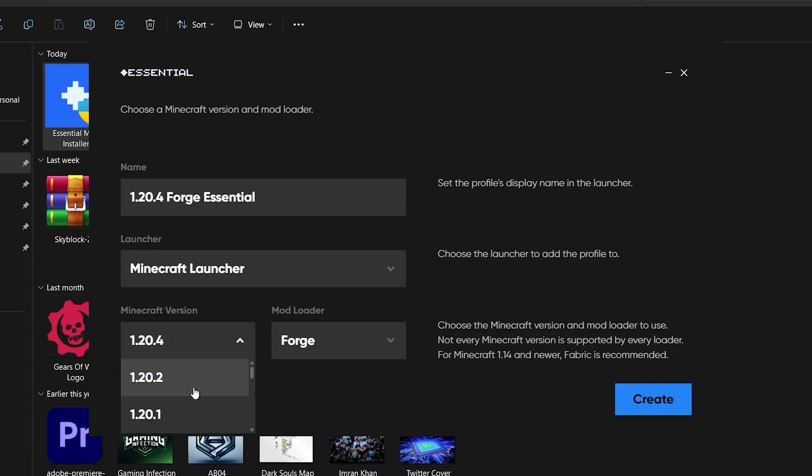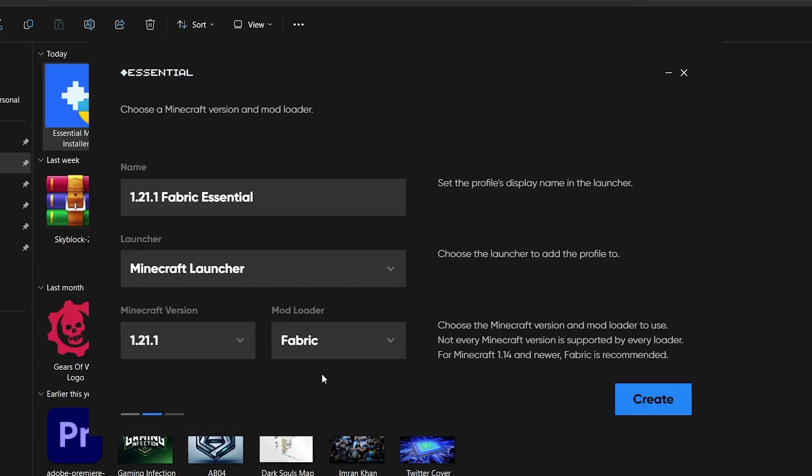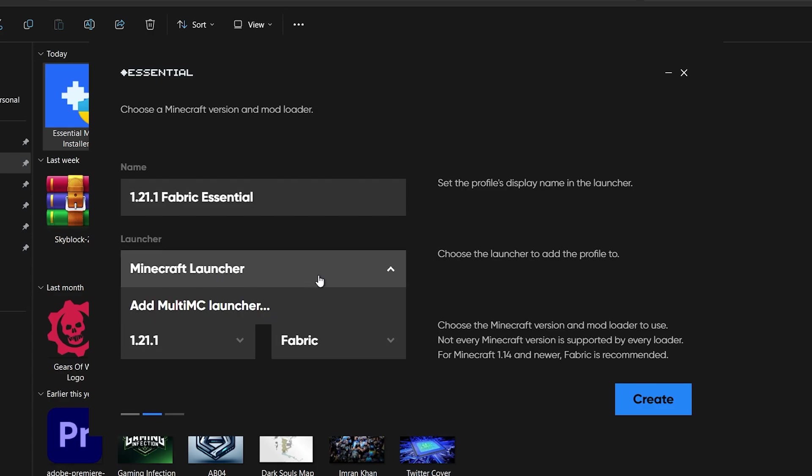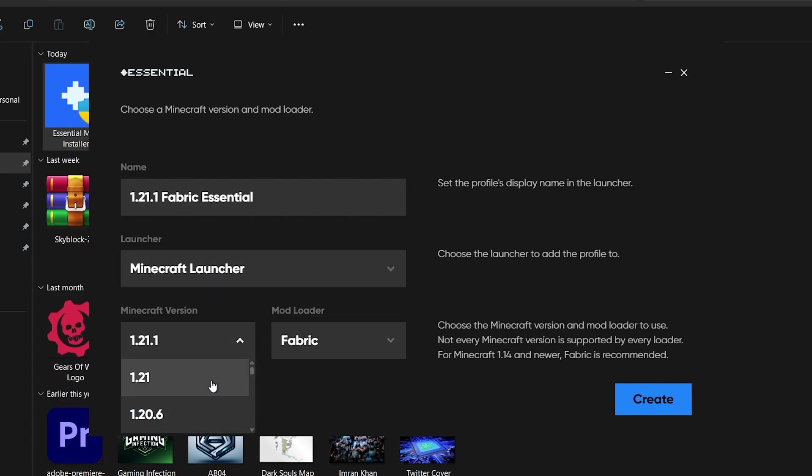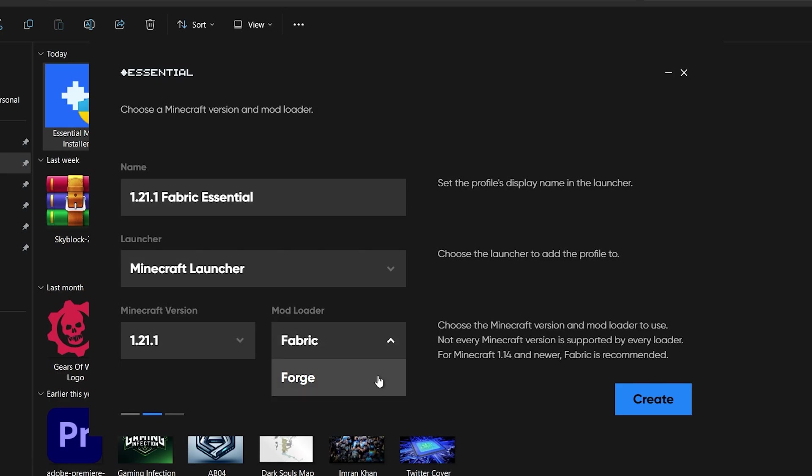Next, you'll need to choose the version of Minecraft you want to run with the Essential mod. Here, you'll see options for mod loaders like Fabric and Forge. This choice is crucial if you plan on adding other mods alongside Essential. Remember, the version of any additional mods you want to use must match the mod loader version you choose, whether it's Forge or Fabric.